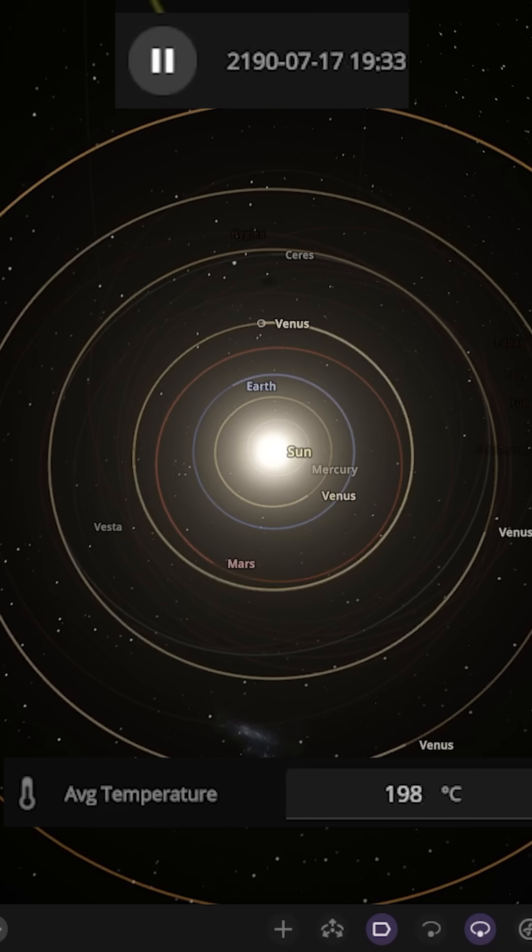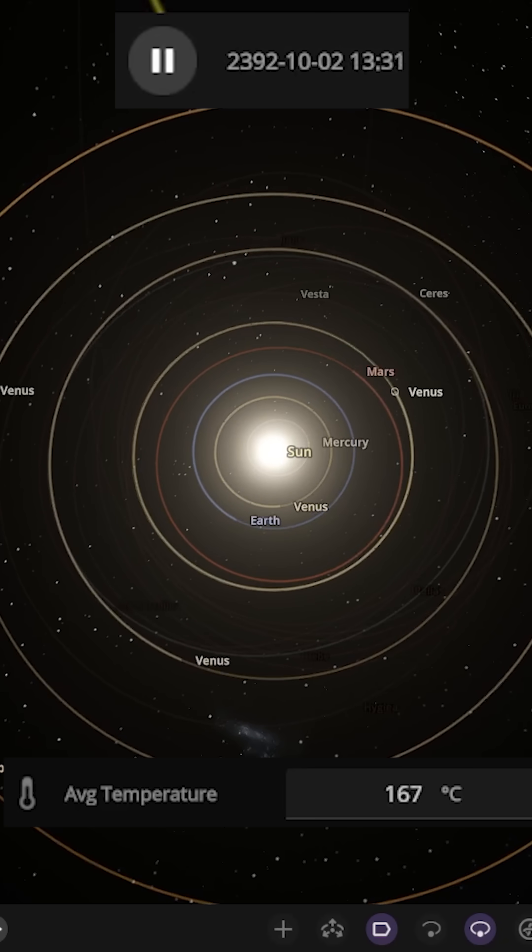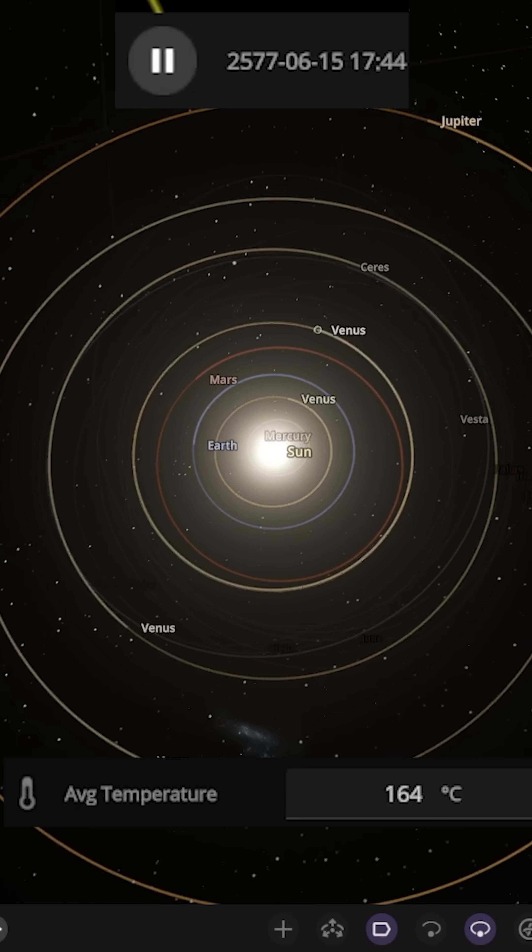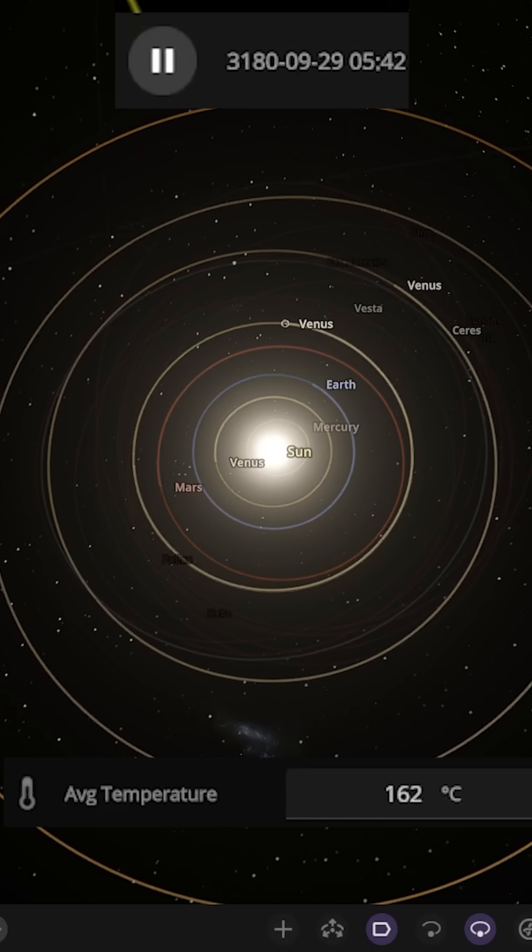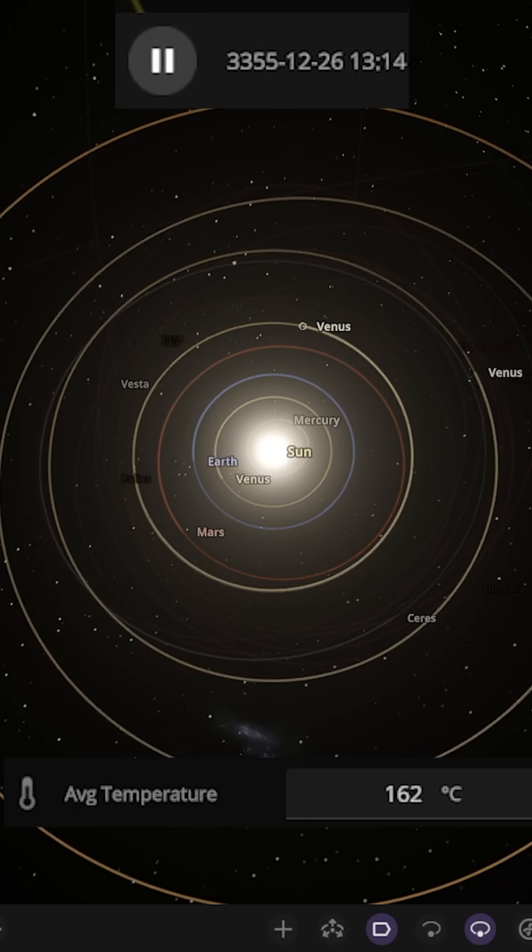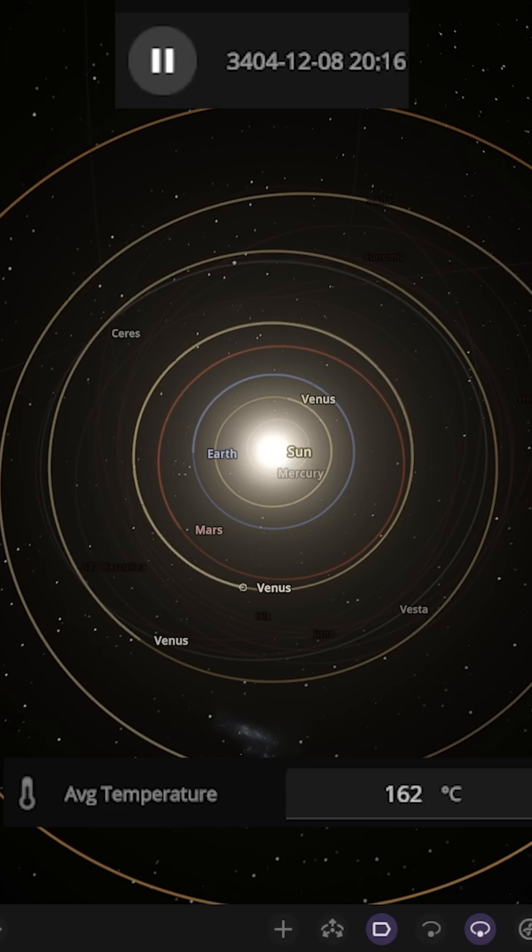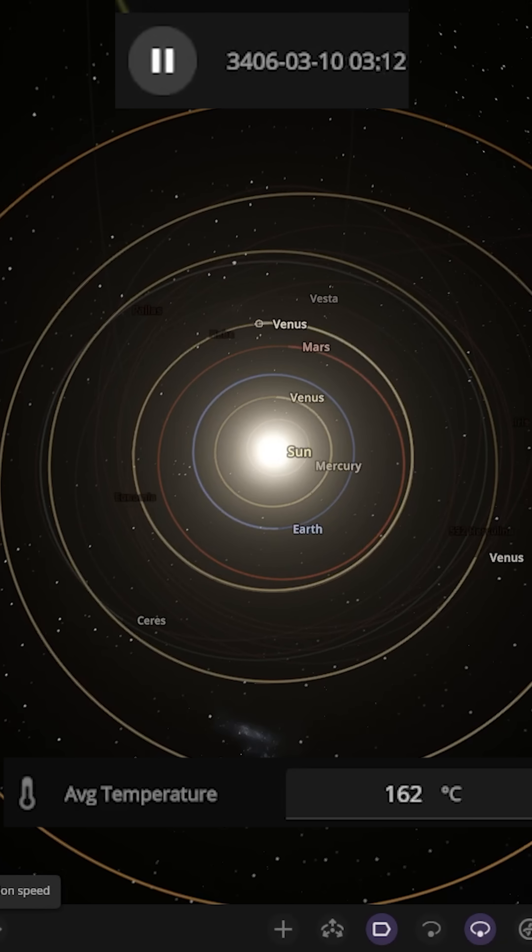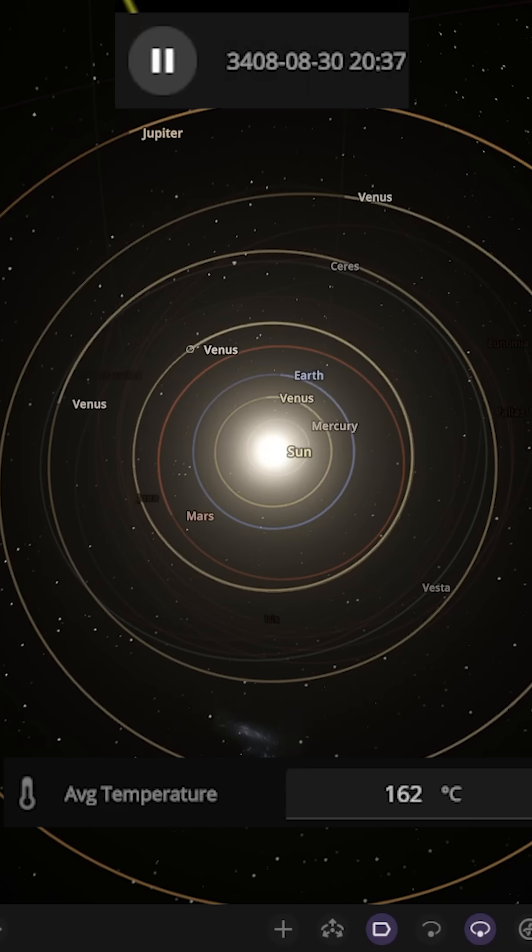Let's speed up a little faster. Go to maximum simulation speed. Now it's cooled down to about 163. We're past the year 3000 now. It's taken a good 500 to 1000 years. It's roughly cooled down. It looks like it's not going to go any lower.